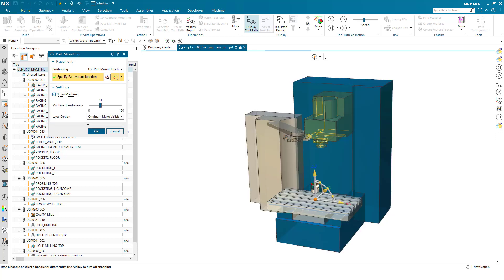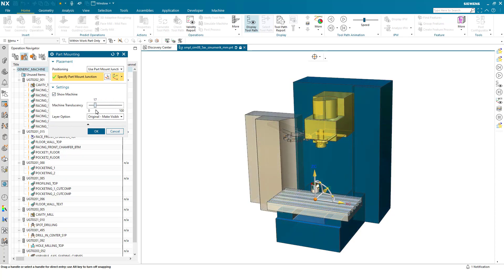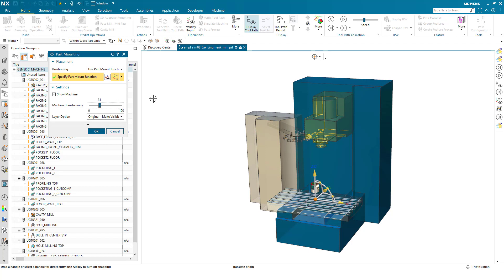Drawing position of the part for the part mount junction as well as changing the translucency of the machine tool to enable the user better visibility while positioning. I'd now like to show you the enhancements in position part on machine.